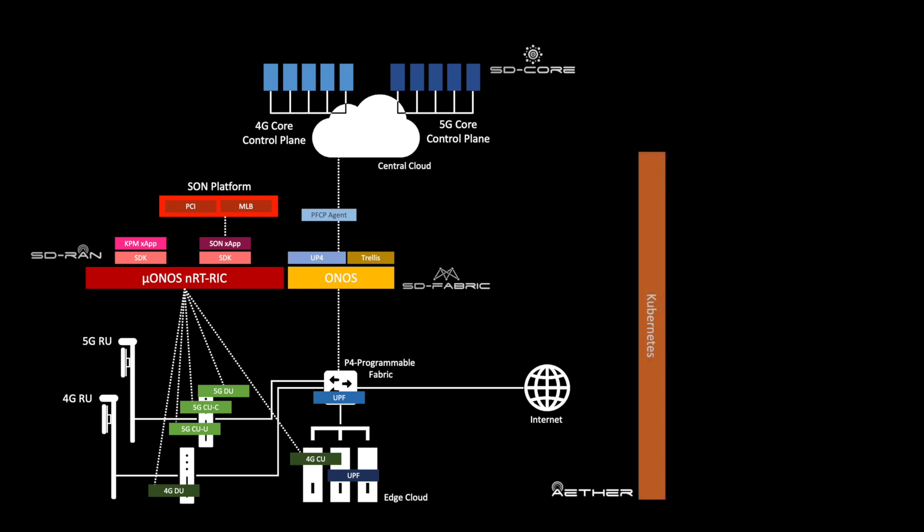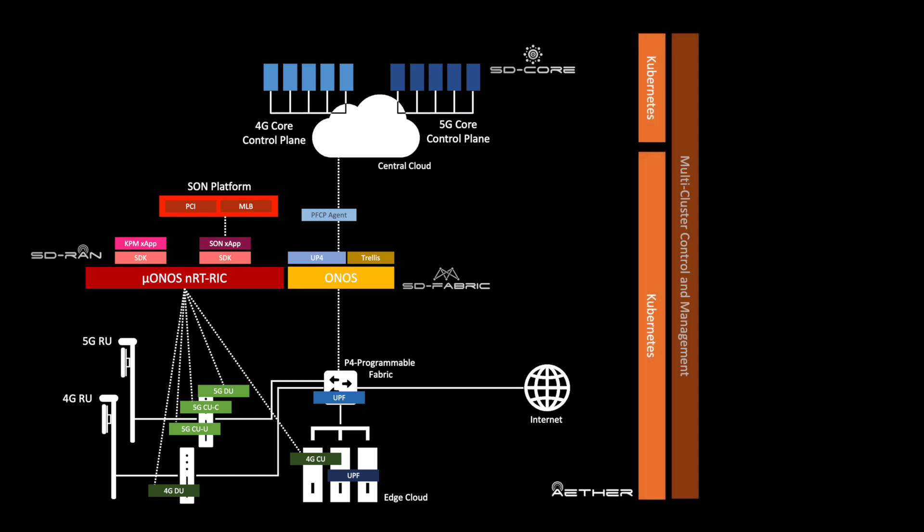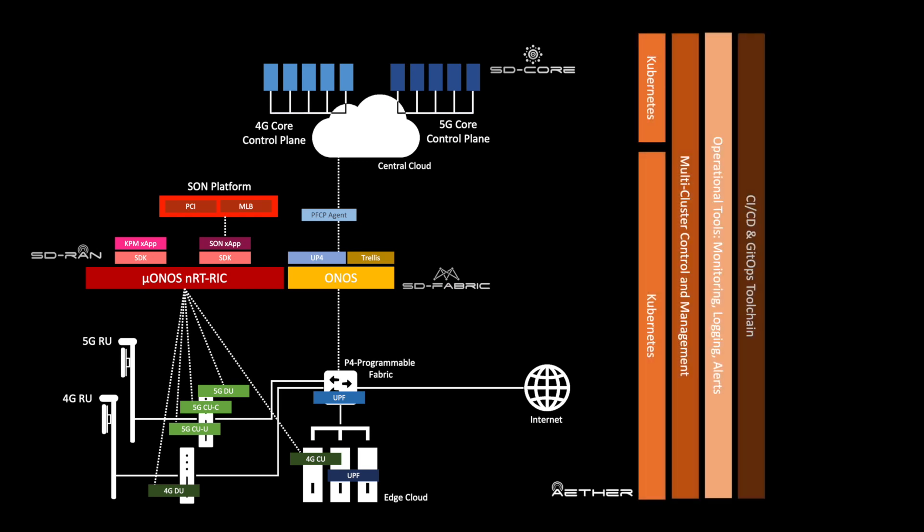The hybrid cloud-enabled mobile network is fully containerized and is managed and controlled by ONF's Aether platform, which oversees, in addition to 4G and 5G connectivity, container management, cluster management, and operational tooling for monitoring logging and alerts, as well as CI/CD and GitOps toolchains for automated deployment, operations, and lifecycle management.